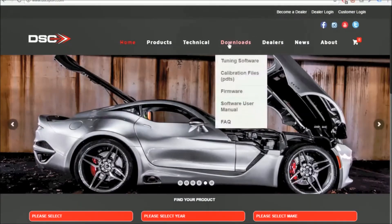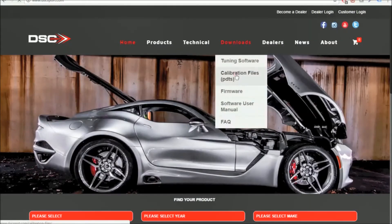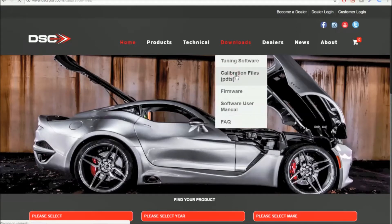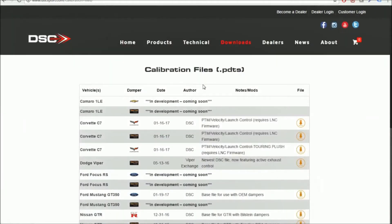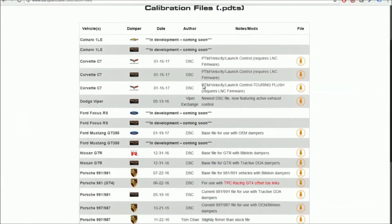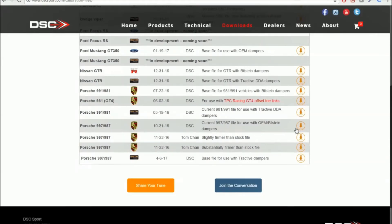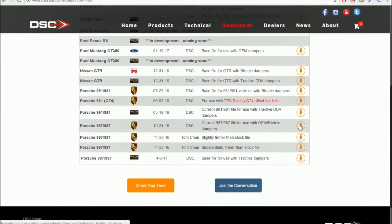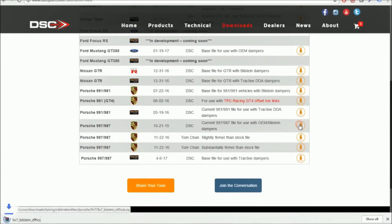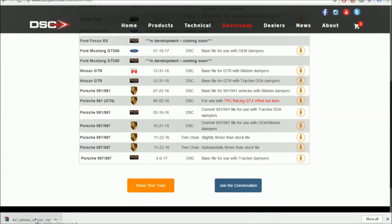Now we're going to go to the website. We can go under Downloads, go to Calibration Files. Here you could choose a PDDS file that's right for your vehicle. Some vehicles have multiple PDDS files to choose from. We're going to go ahead and download the 997 main PDDS file.